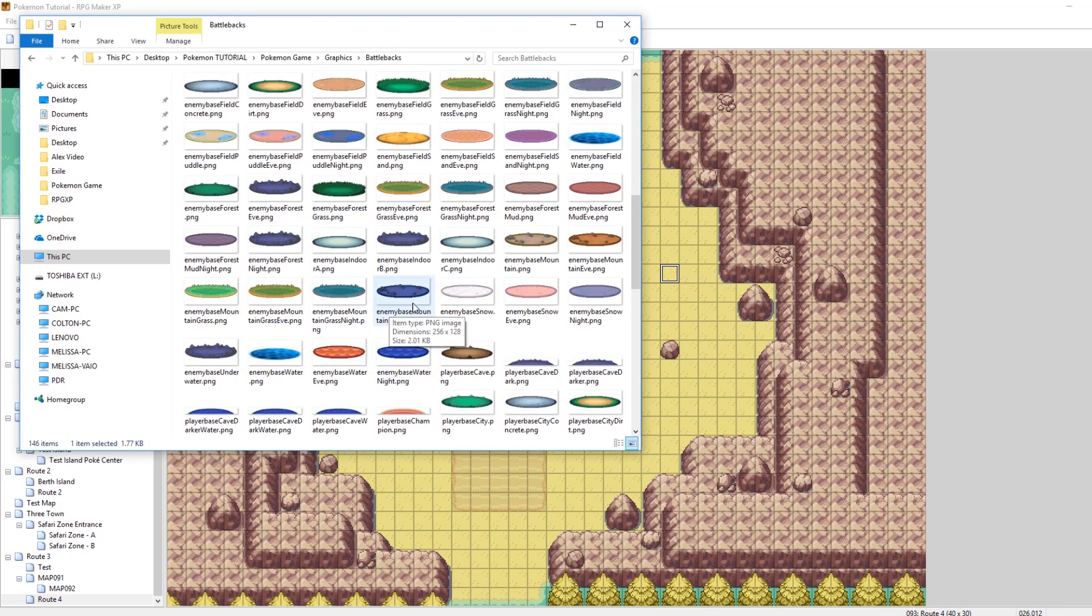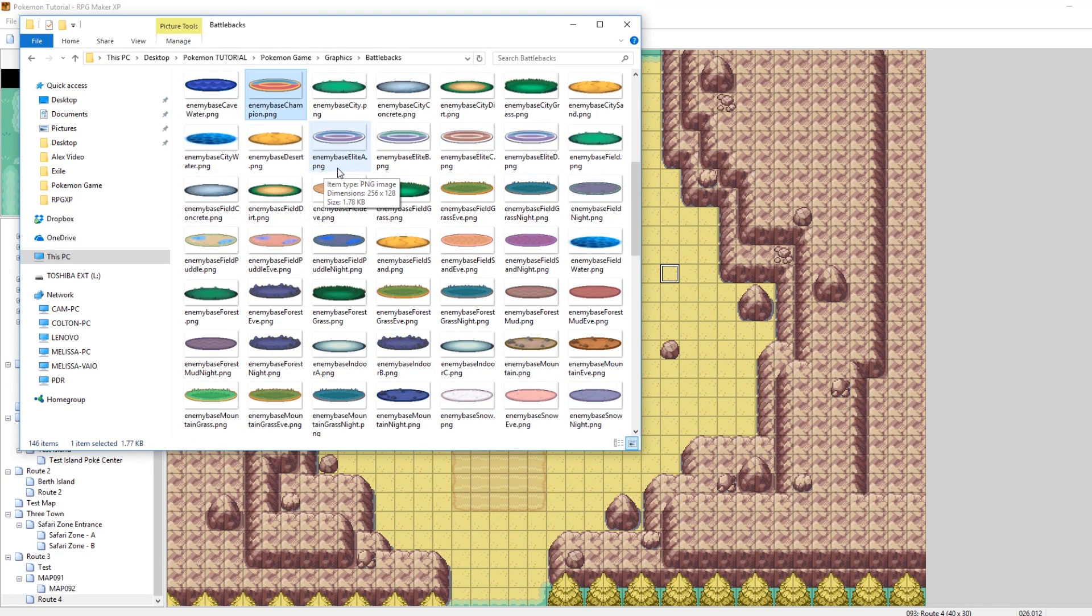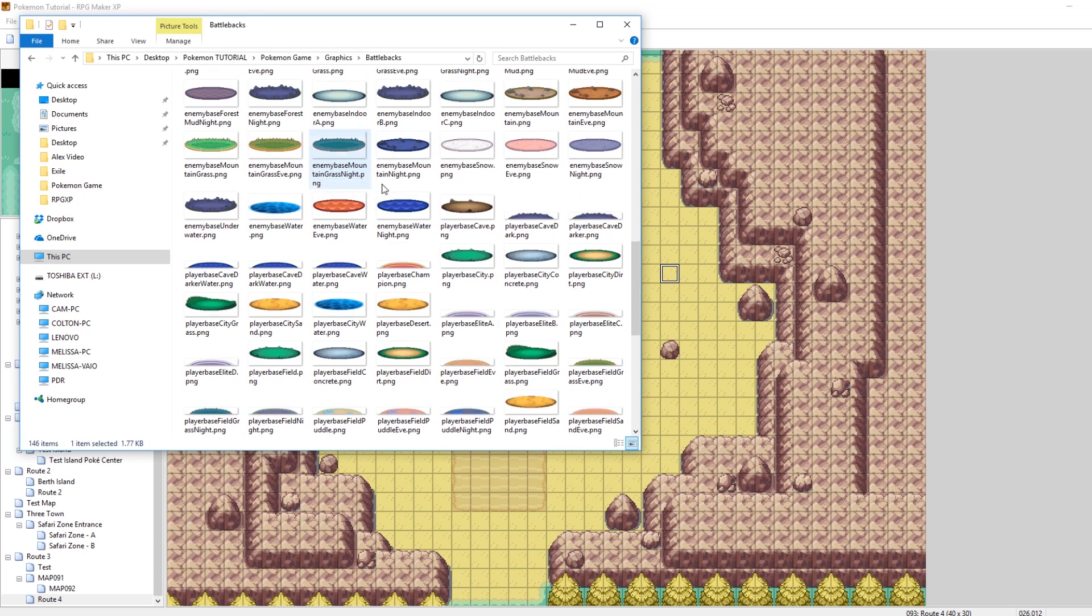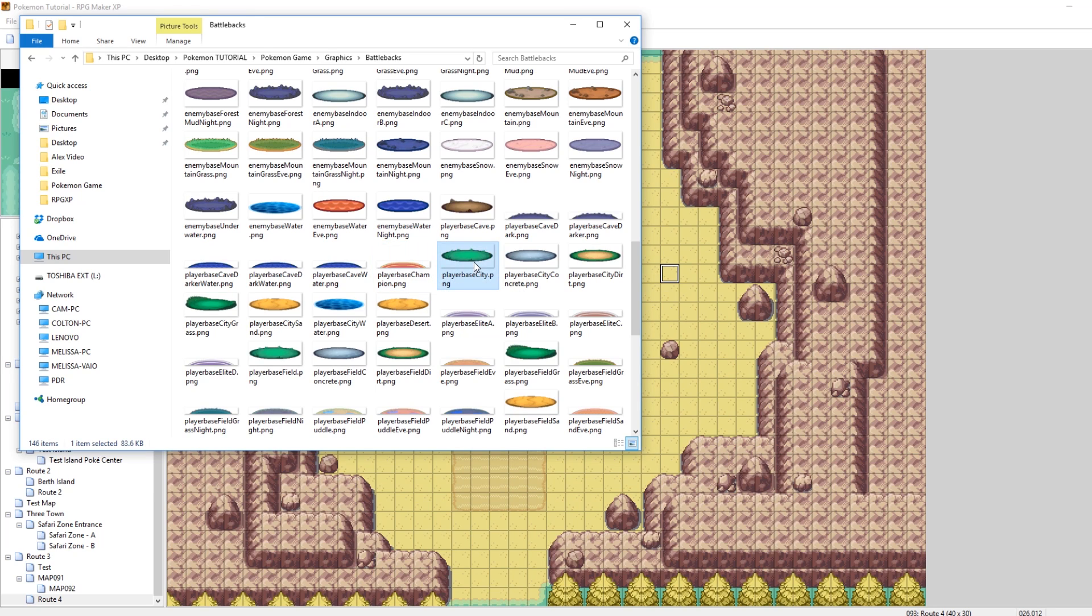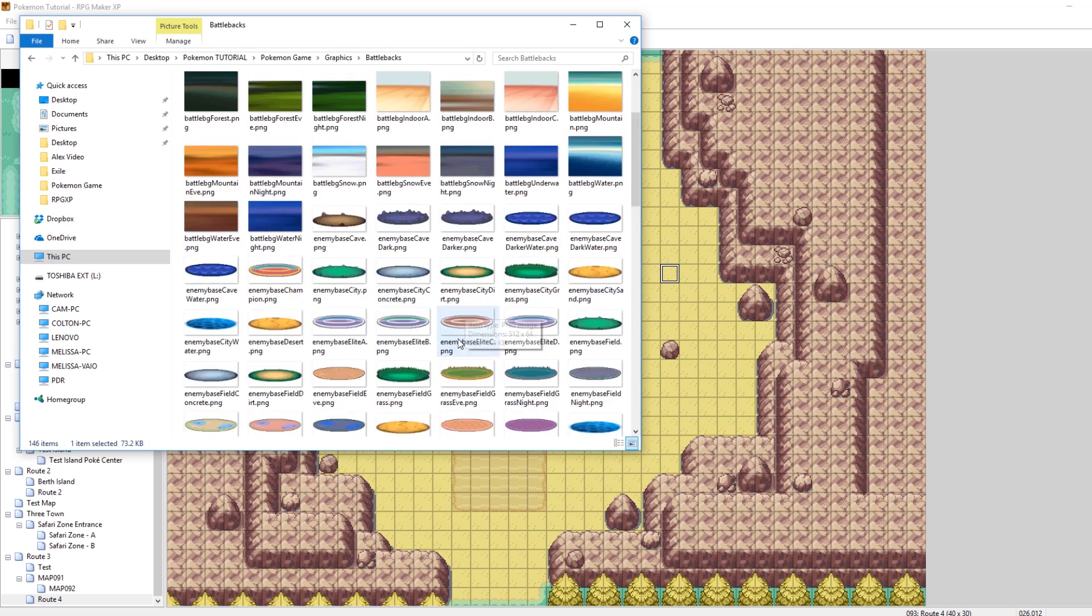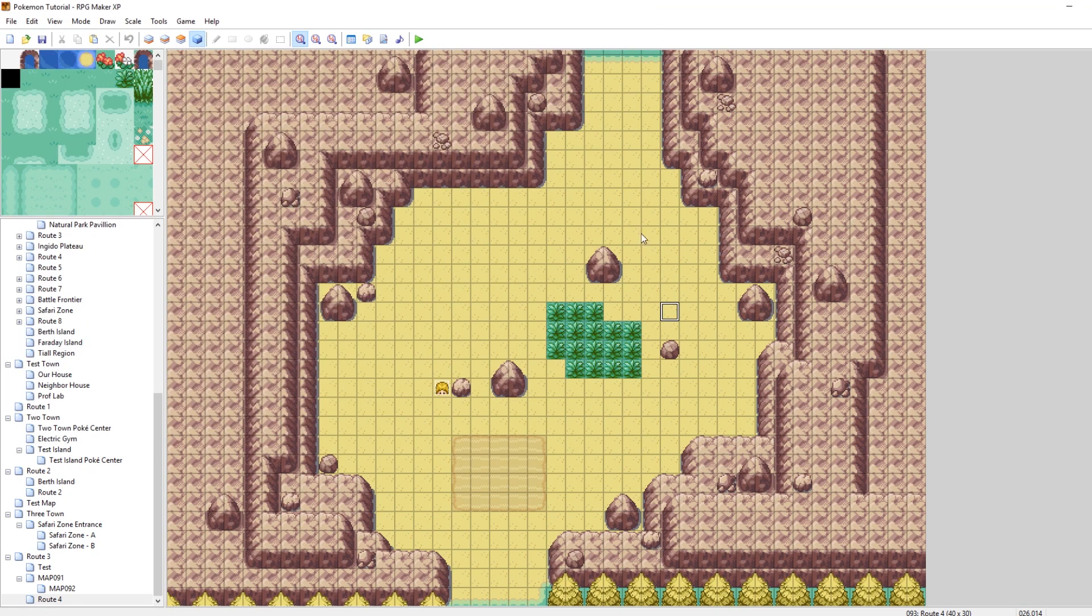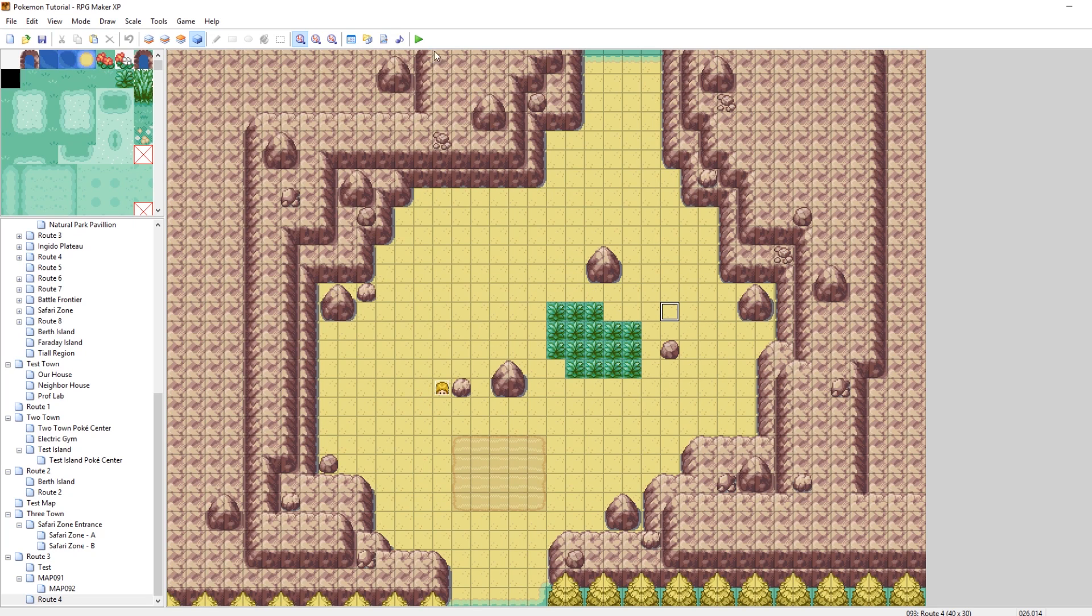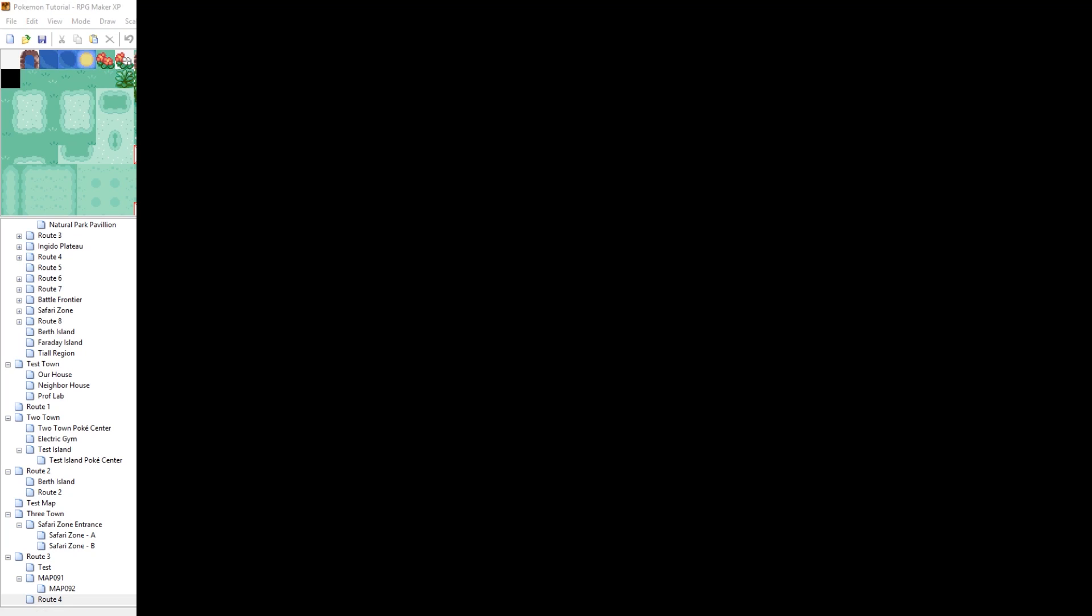And then there's Player Bases. So Enemy Base is the base that the enemy Pokemon stands underneath, and then Player Base is the one that your Pokemon stands underneath. So stuff like Player Base Champion, Player Base City, Player Base Field Grass. What matters the most is the name after, so something like Cave or Champion. Those names are very important when it comes to setting the battle back for your map. So let's go and show the first way to set the battle back.